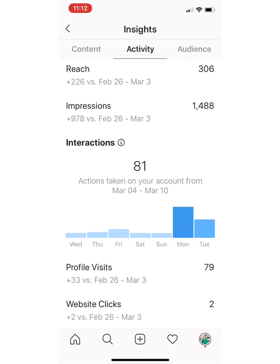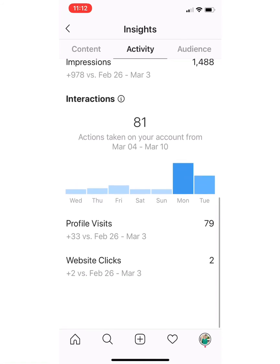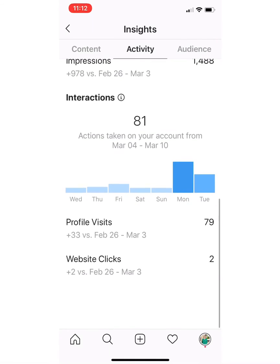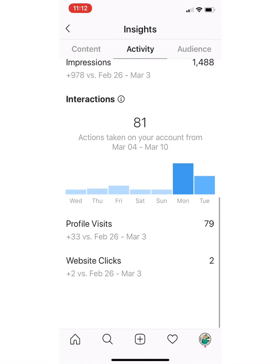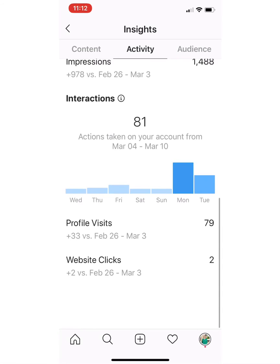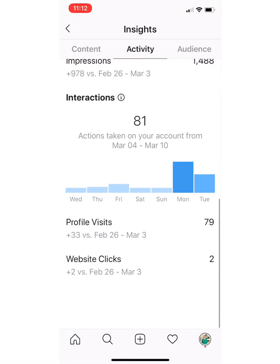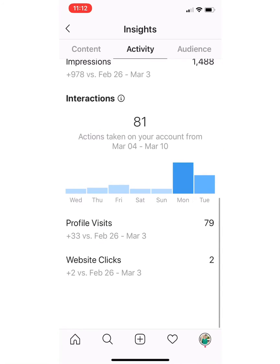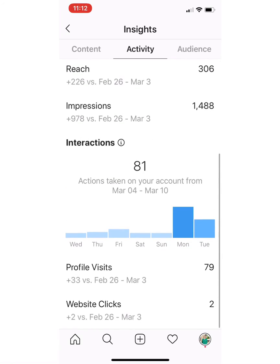Things that I really like to look at are profile visits and website clicks. I want to know if my content is moving somebody forward in the process — are they clicking my profile, are they clicking on a website, are they interested enough to take the next step? So after I've looked at all of this, I come back to Content.